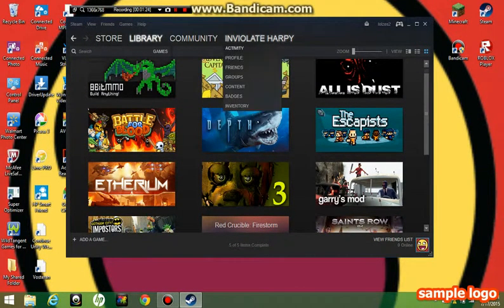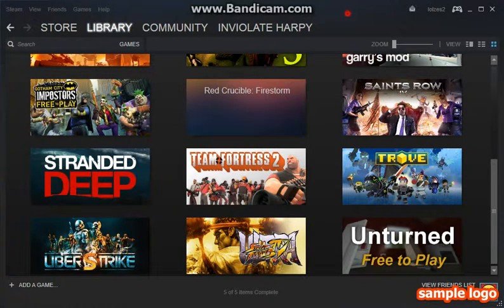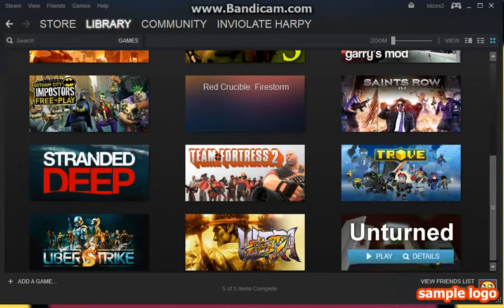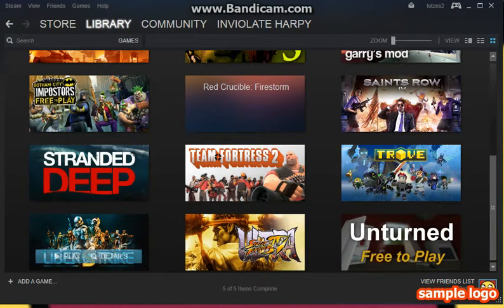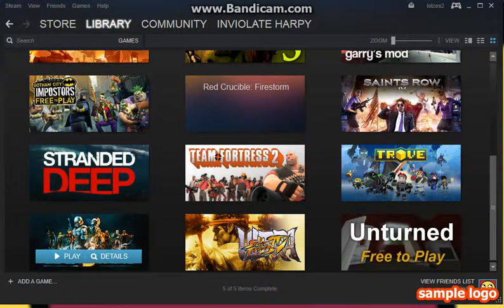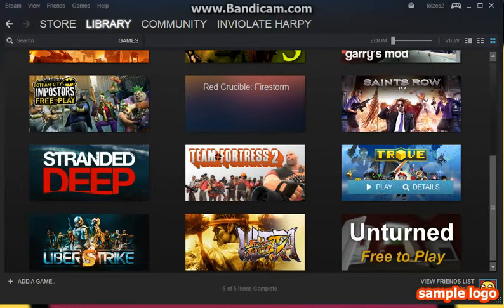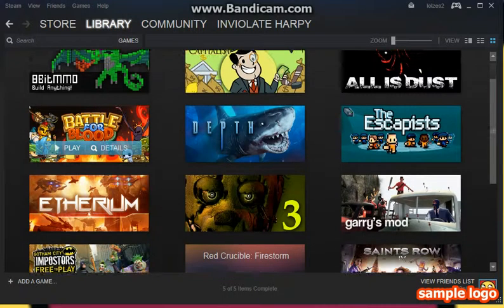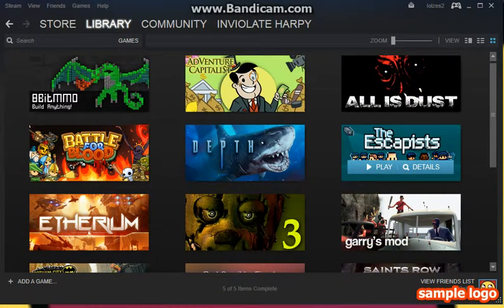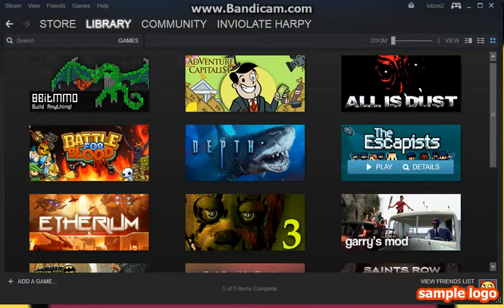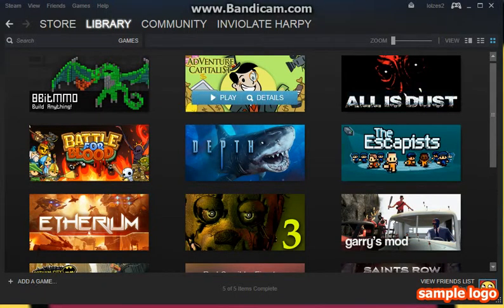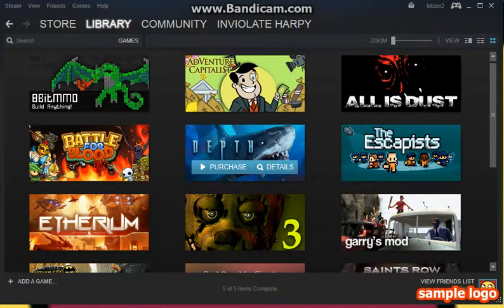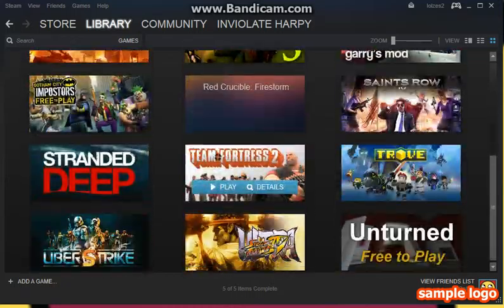This is all the Steam stuff, all the Steam games that I have. I don't have Street Fighter, this game I need to install. I have Uber Strike which I can't play, I have Cernod 18 which is TF2, I have Trove, Gotham City Impostors, Battle for Blood, Final Fantasy 3, Darius Mod, Gmod, The Escapist, Oz Dust, Adventure Capitalist. I used to play this, I made the MMO, and that's all the games I have.